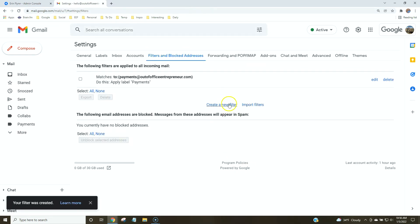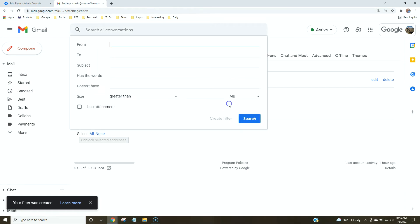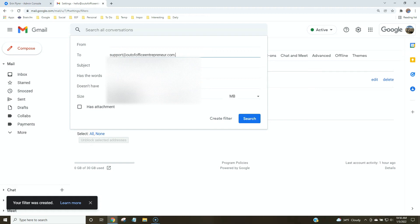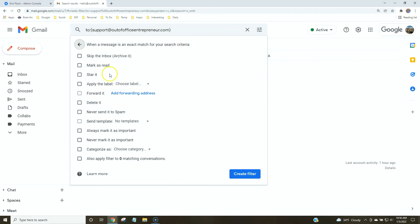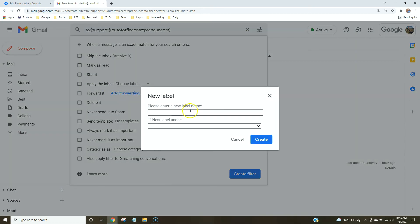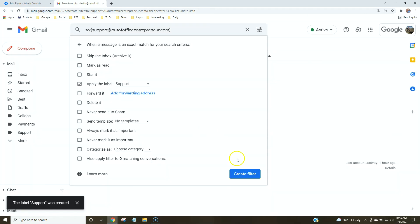Then we're going to make a couple more. So we have support. We'll create this filter. We also want to label this one. Go to new label. We'll name this label support and click create.